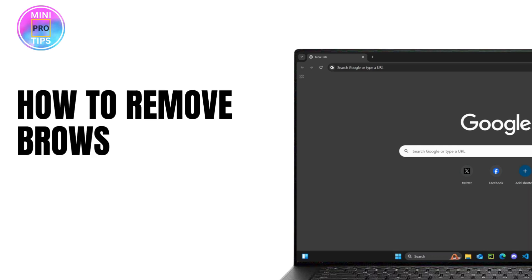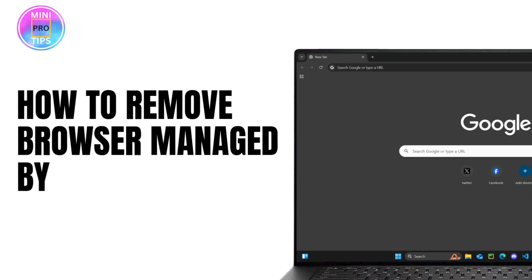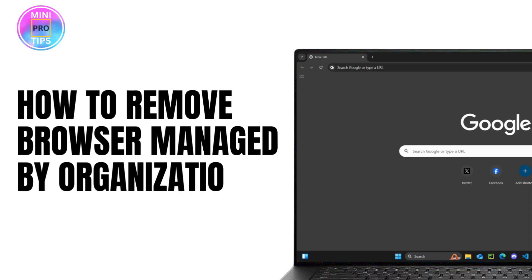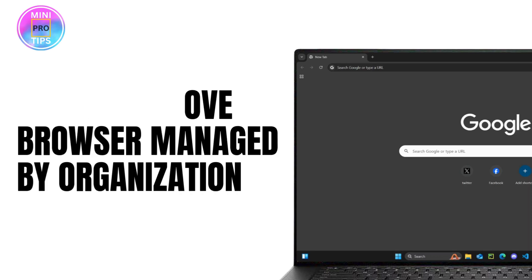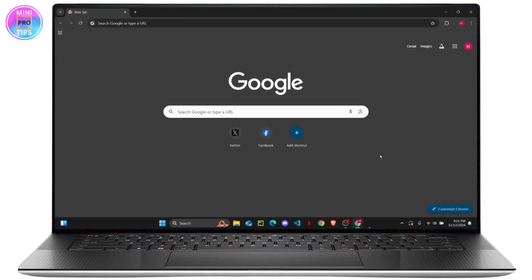How to remove 'your browser is managed by your organization' message on Google Chrome. What's up everyone, in this tutorial I'm going to show you how you can remove the message that says your browser is managed by your organization. If you're trying to change any settings on your Google Chrome but it shows the message, you can just follow these steps to remove it.